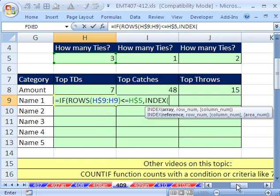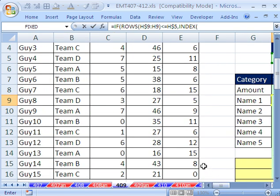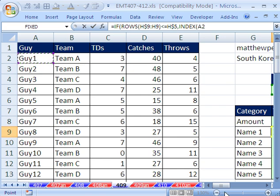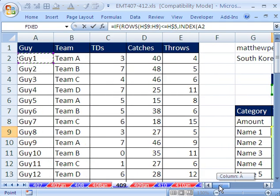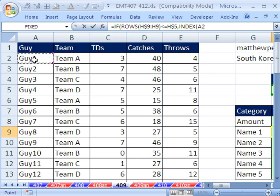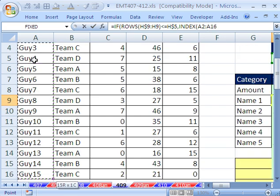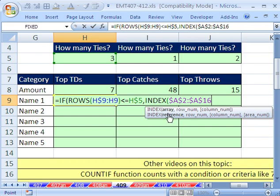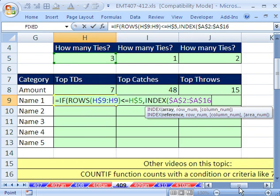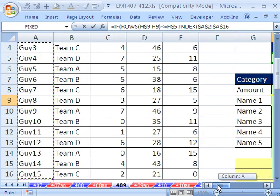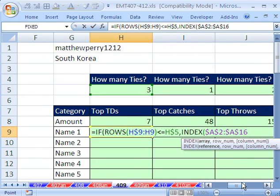The value of true is going to be our lookup. And the lookup function is index. The array, now this is the TDs, and then top catches, and then throws. So we're going to come over here. And I'm going to click in the top cell. Oh, I'm sorry, we need guy. These are all, we're returning the name. So the actual array of values that we're looking up are the names. I'm going to click on the top, Control Shift Down Arrow. And I'm going to hit the F4 key, because this one is going to be used in all three columns. We're always returning names, even though for the different columns, we're going to be looking at TDs, catches, or throws. That's the lookup.